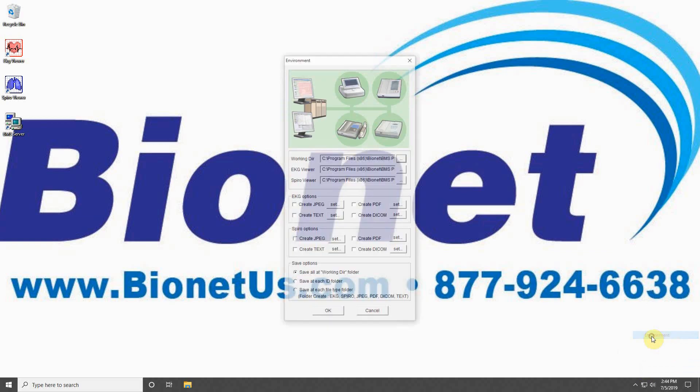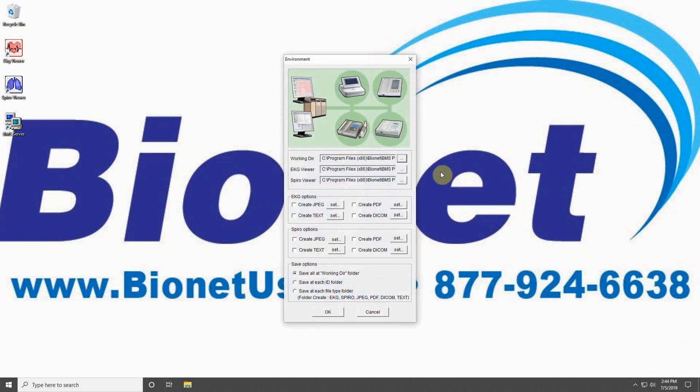The top field is used to define the working directory, or where transferred data from your machine will go in your computer. The folder location for this data is displayed in the field and can be changed by clicking the icon with three dots next to it.